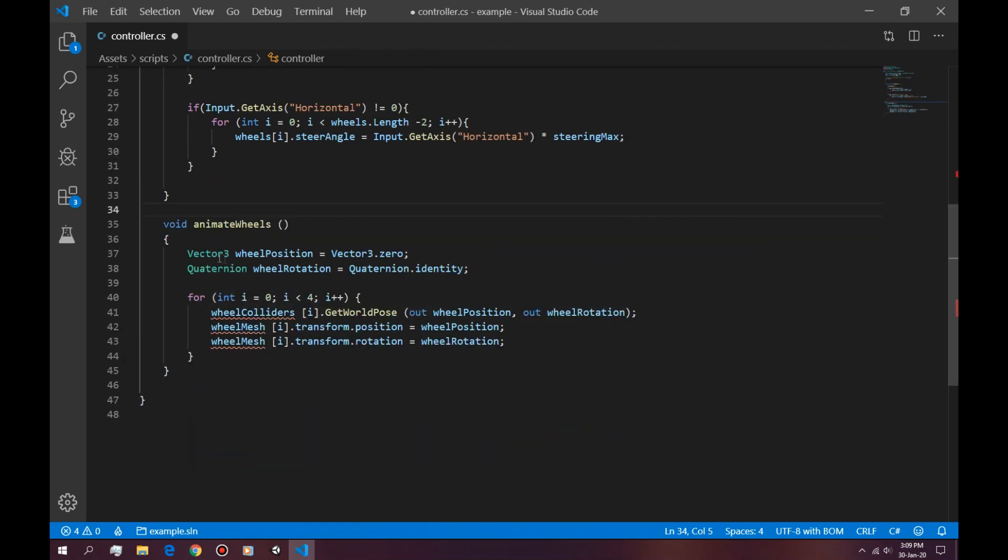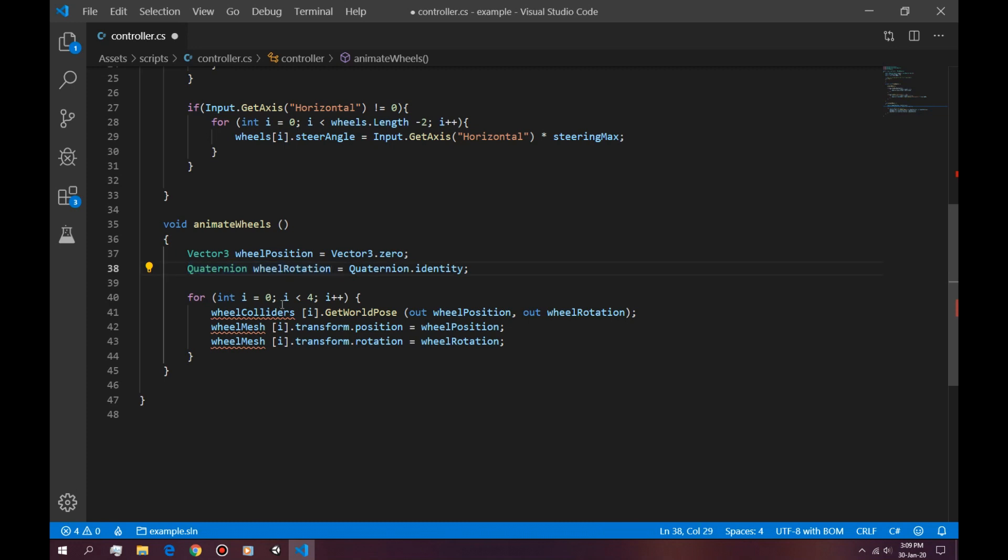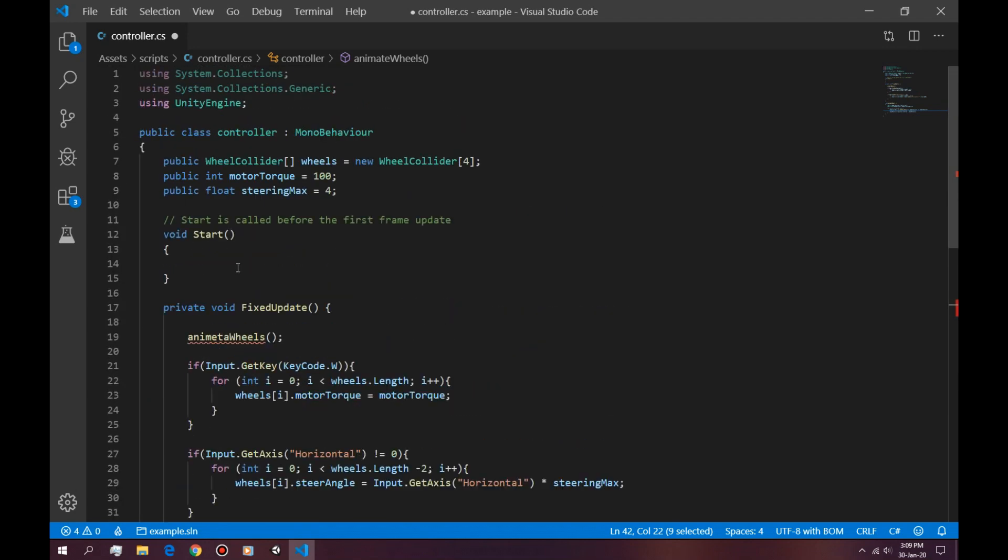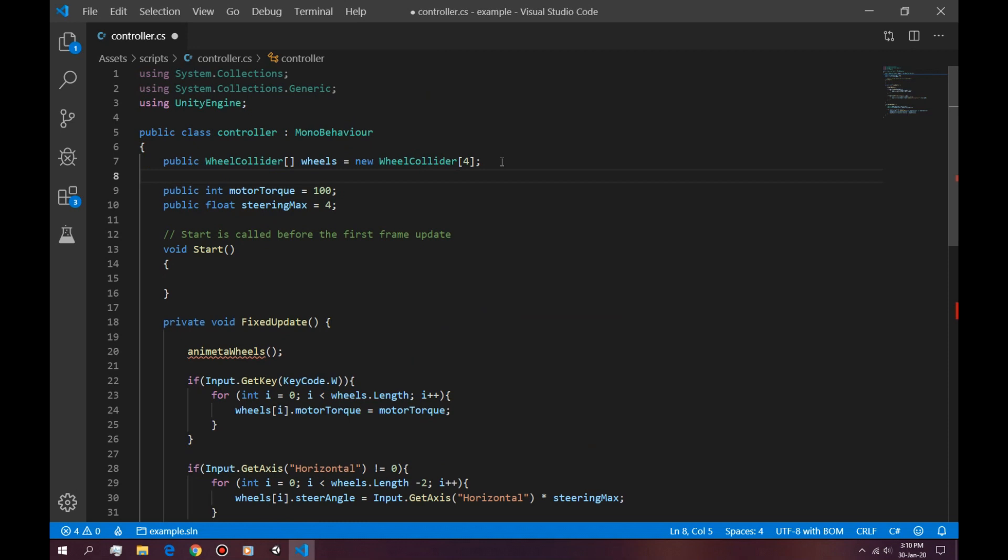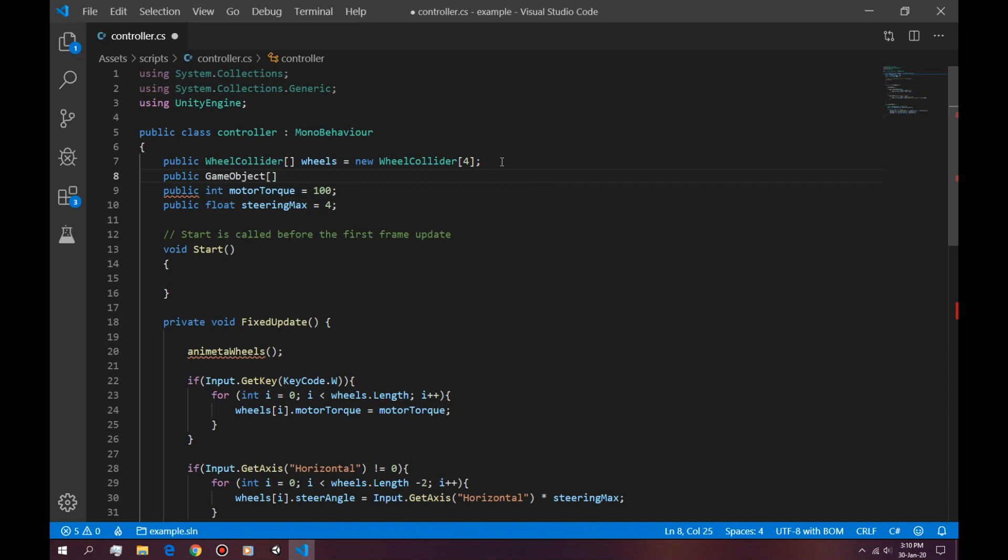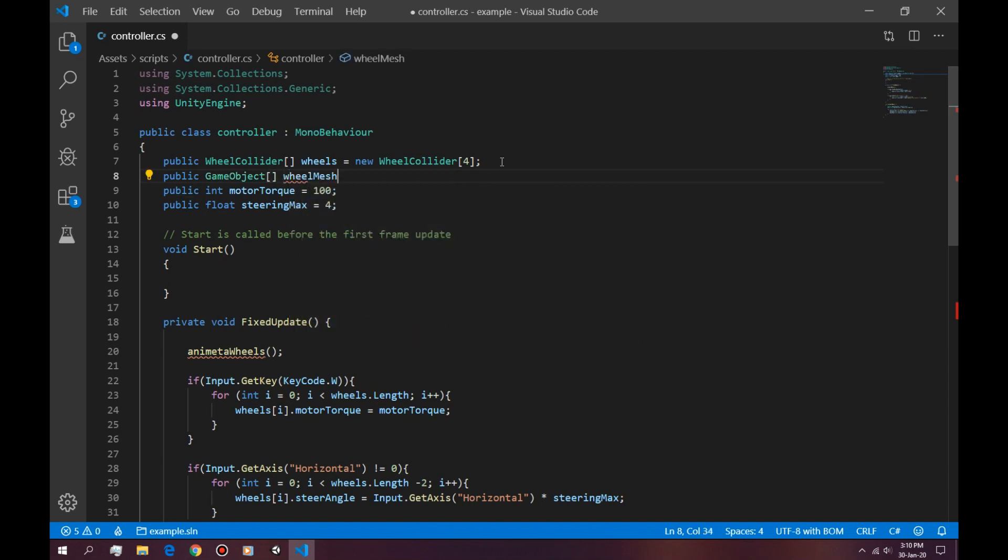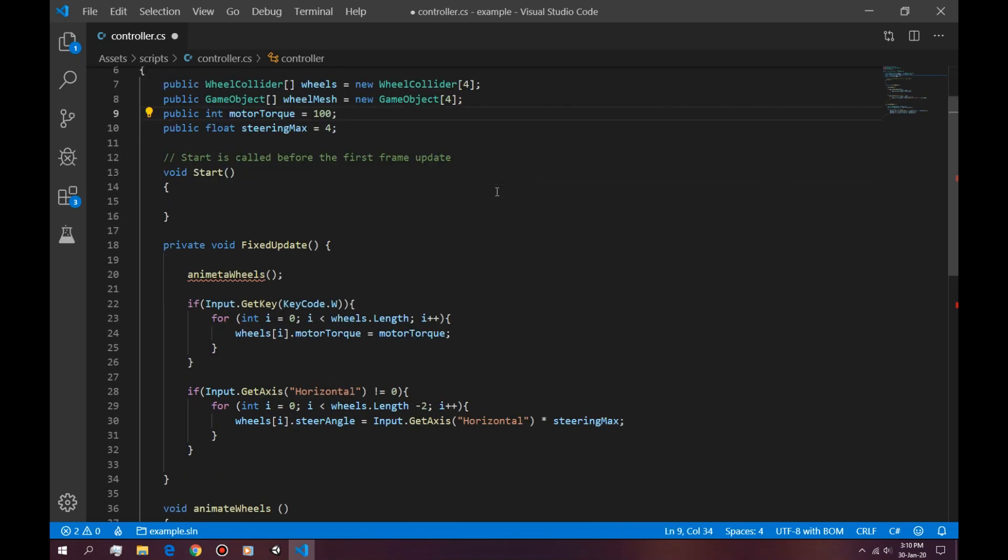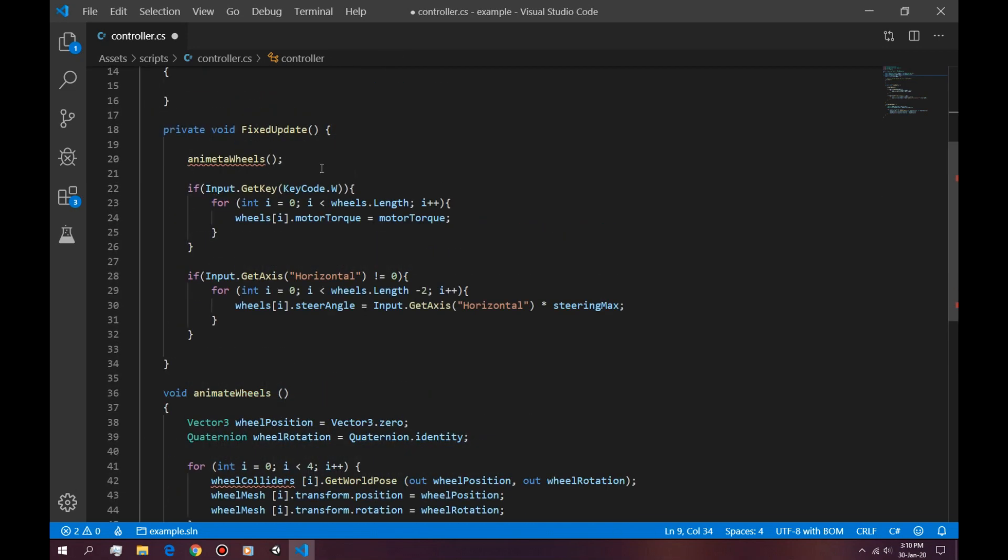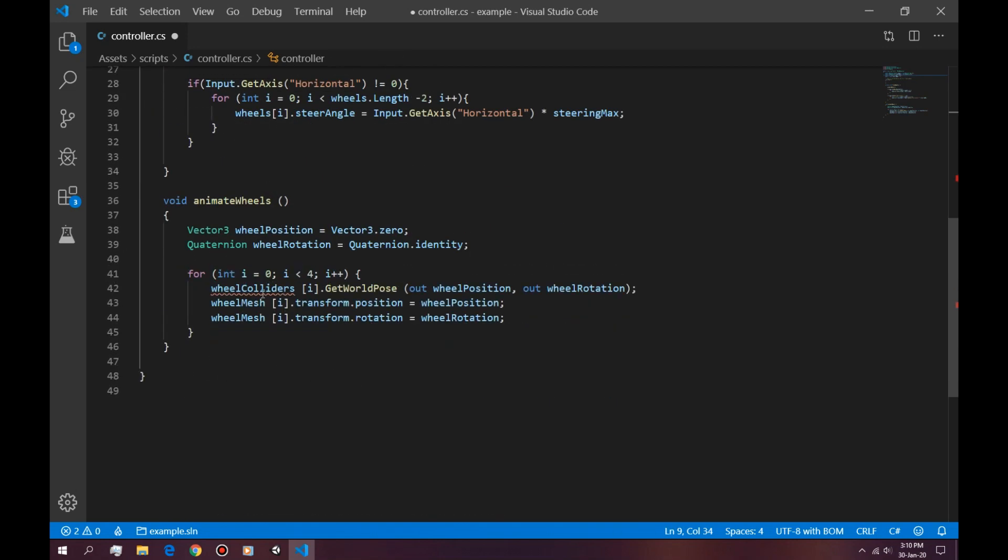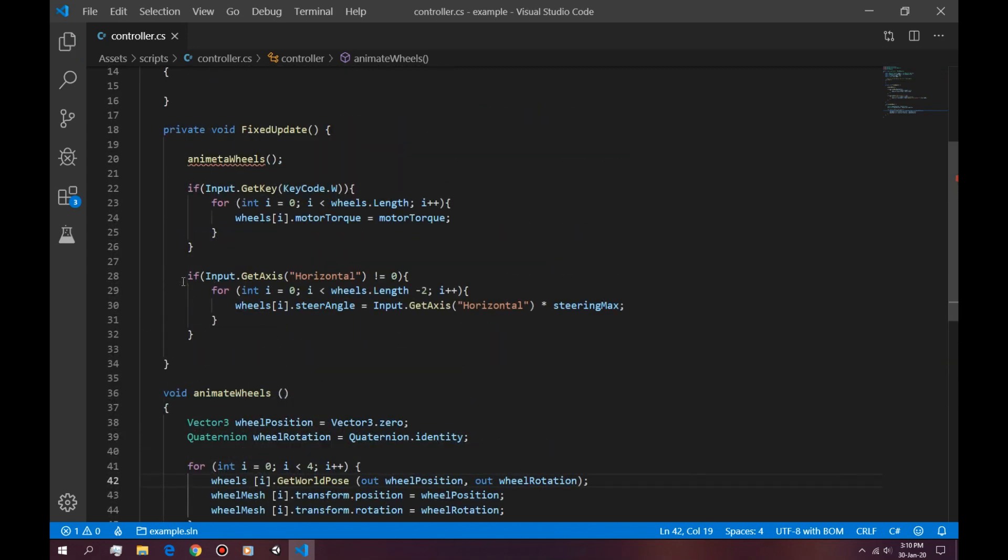Okay, so it takes the wheel position and it takes the actual wheel mesh. We don't have a wheel mesh right now. So to get a wheel mesh is basically the same process. We just do a public game object array of game object and wheel mesh is equal to new game object 4. We have 4, the same as we have these. And instead of wheel colliders, we only have wheels.